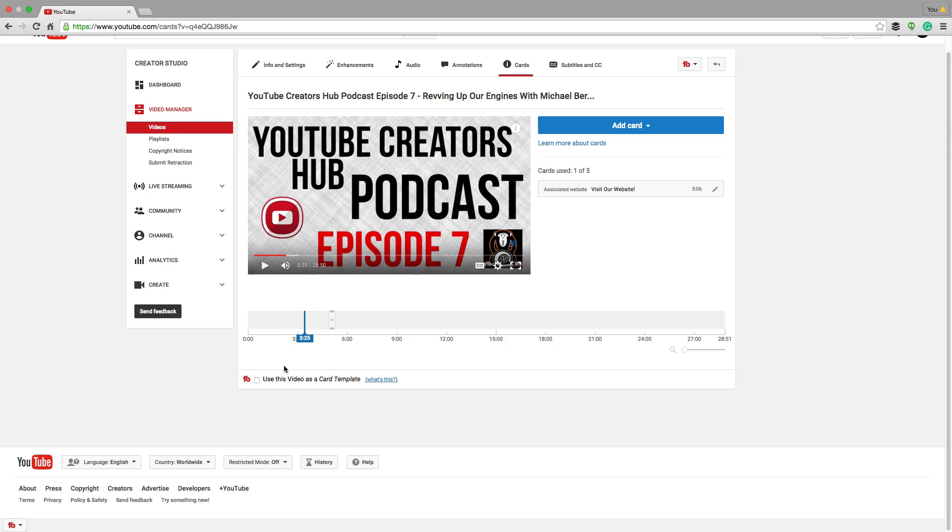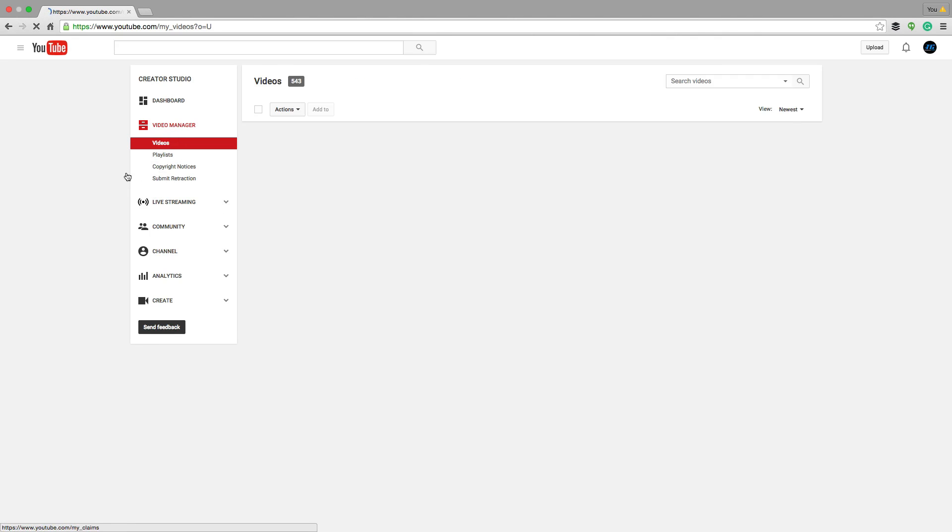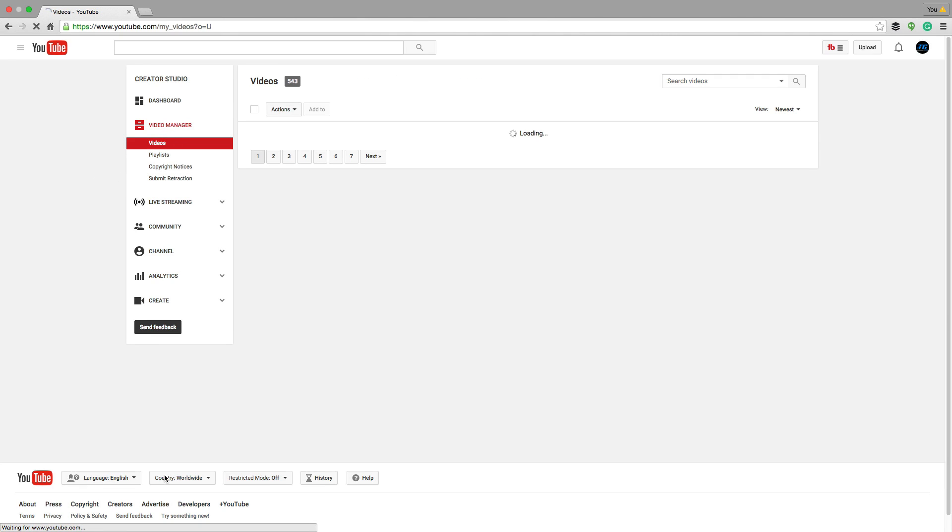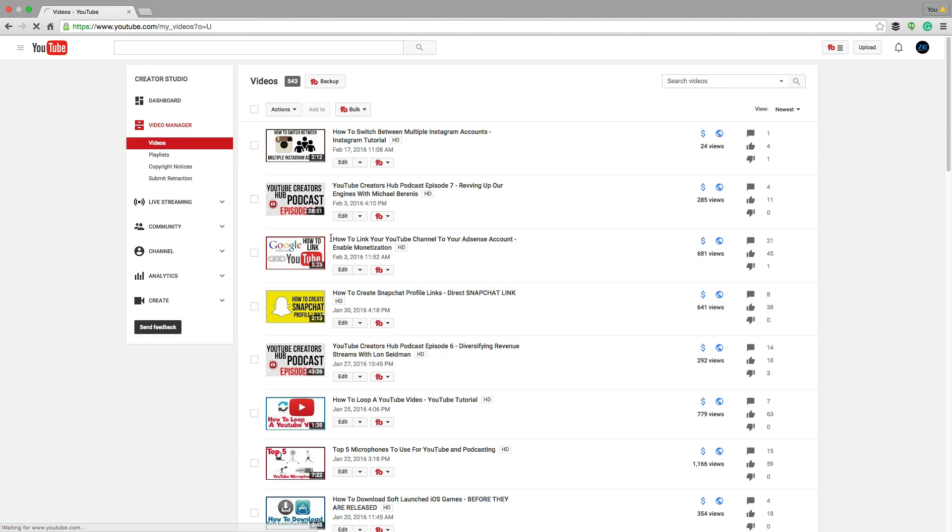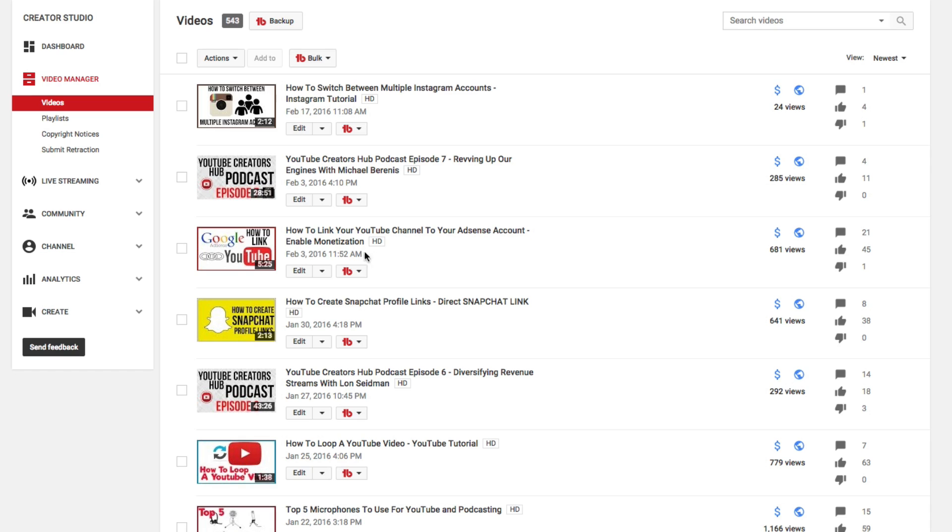In order to do that, go ahead and go to your video manager within YouTube and then click edit on the video that you want to add the poll to. So click edit here.